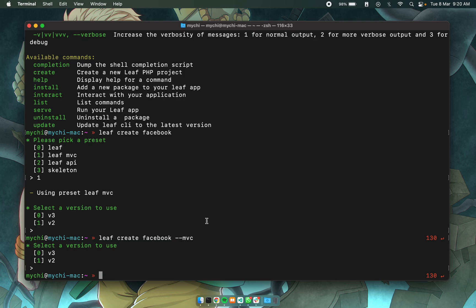In a similar way I can also pass in an option for the version I want to use. So dash dash v2 for version 2 or dash dash v3 for version 3. And that's how simple it is.